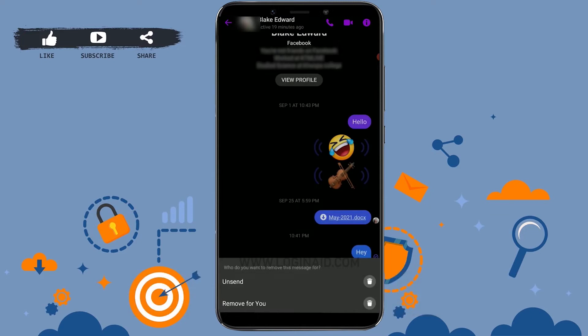If you tap on Remove for You, the message will only get removed on your part. That means that message will still be visible to the other end of the conversation. So here you need to tap on Unsend.